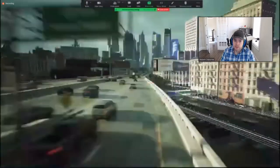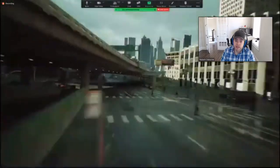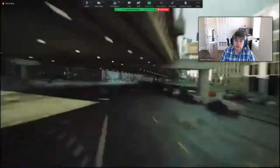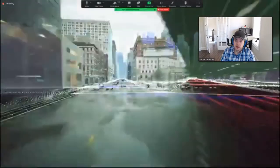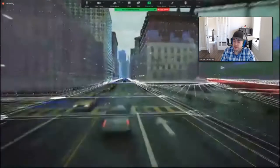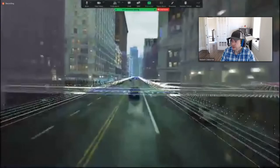We used the full potential of Nanite, Lumen, and Open World in Unreal 5 to offer the most detailed virtual experience we could.